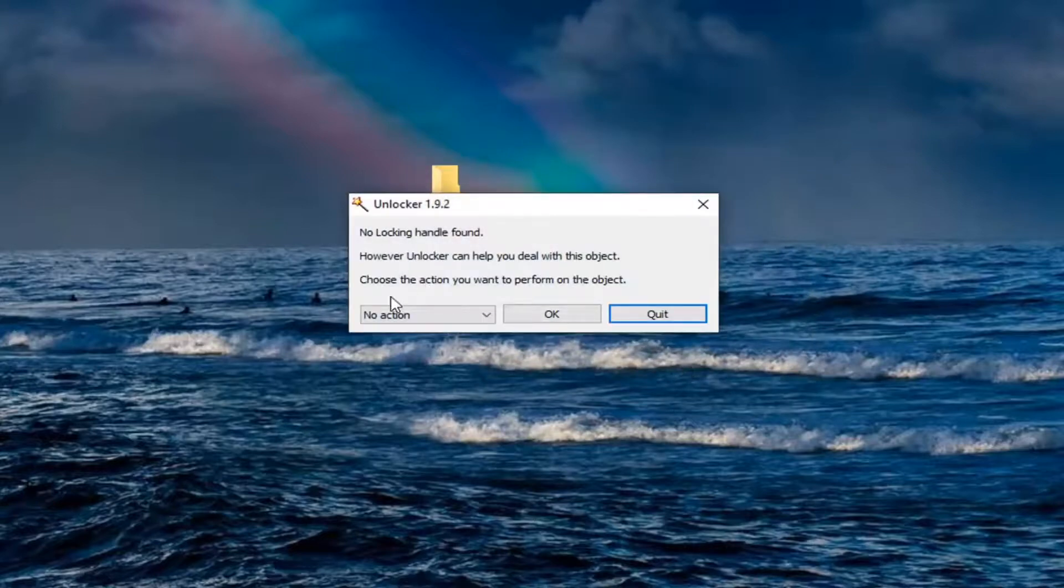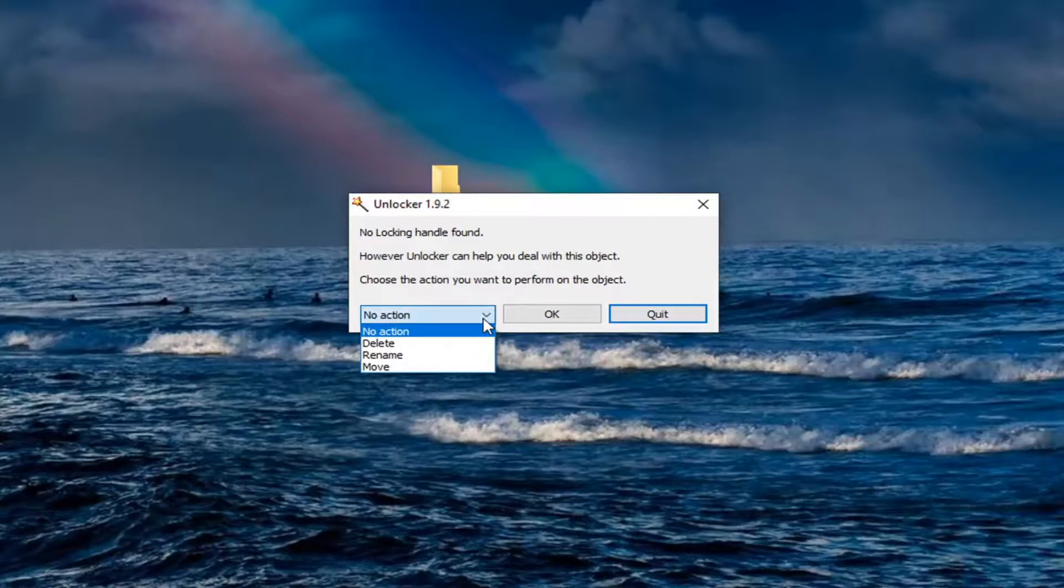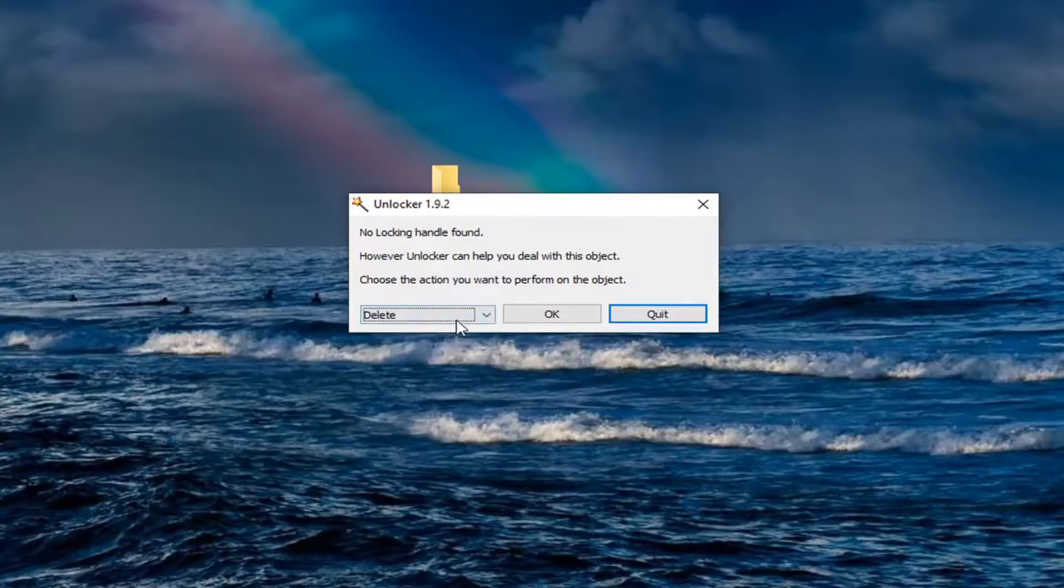And it's going to ask, choose the action you want to perform on the object. Click inside the drop-down here. I'm going to select delete. And then I'm going to select okay.